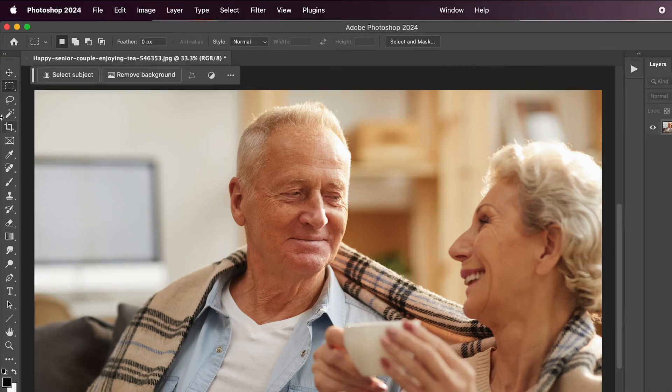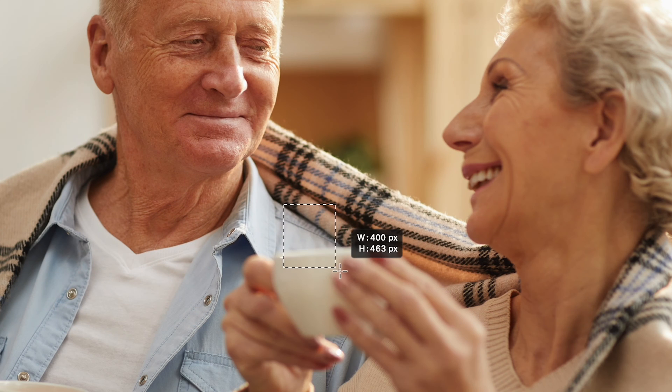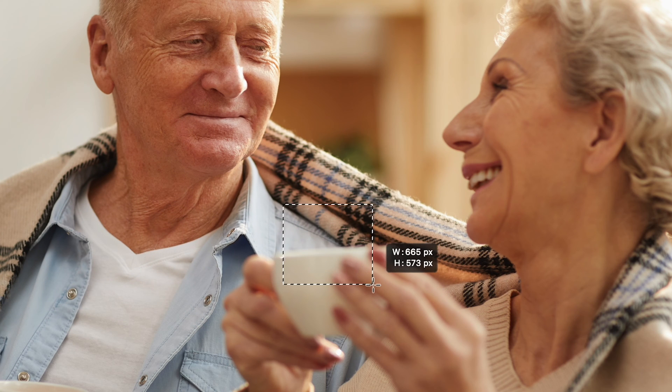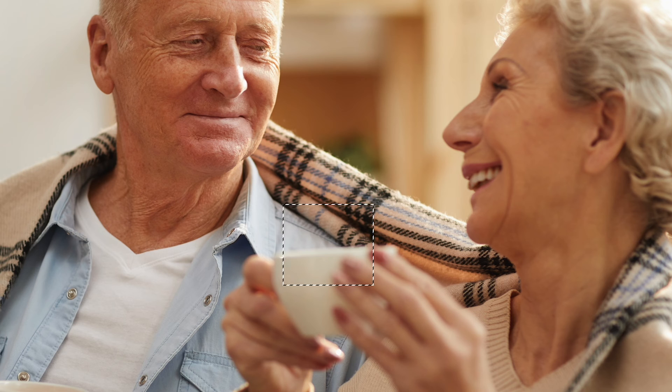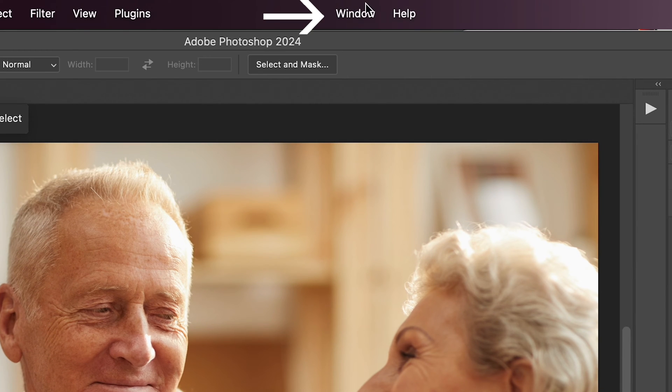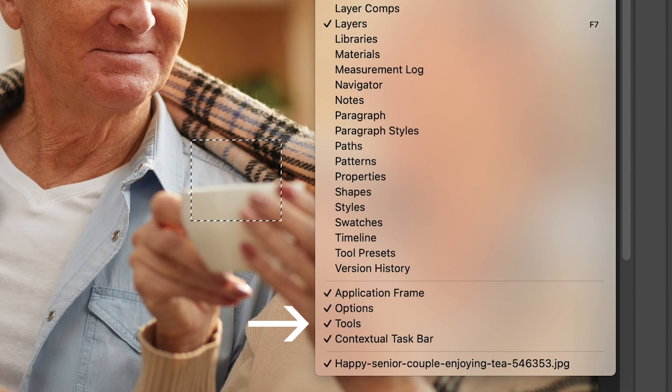Choose the rectangular marquee tool from the tool palette on the left to select an area of your image. If your tool palette isn't open, go to Window and at the bottom, make sure there's a check mark by Tools.